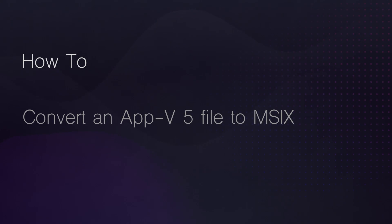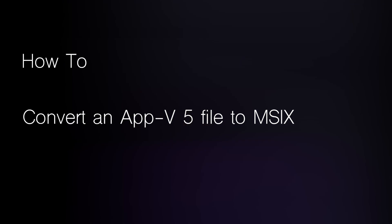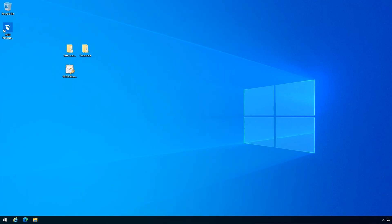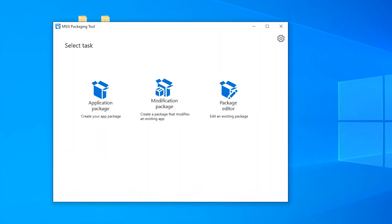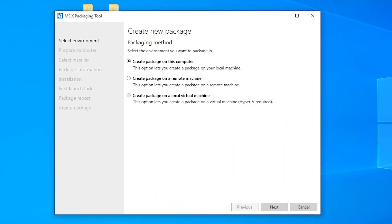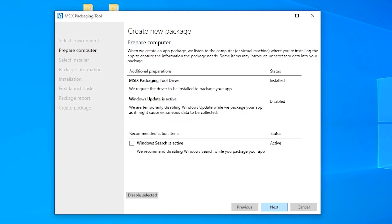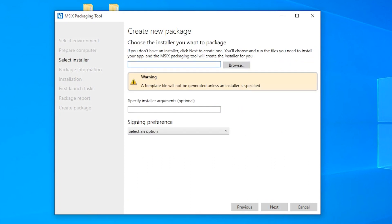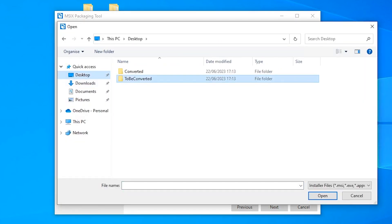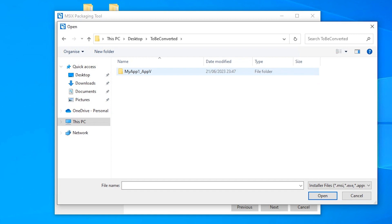Here is how to convert an AppV5 file to MSIX. Launch MSIX packaging tool. Click on application package. Disable all unnecessary services. And here, instead of selecting the installer of your application, select the AppV package.